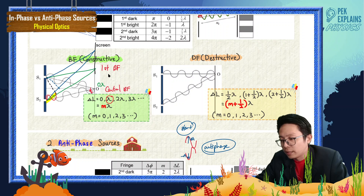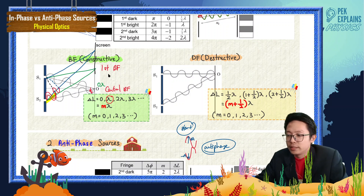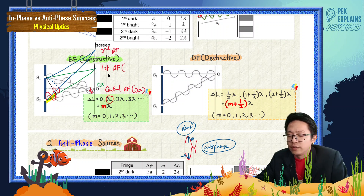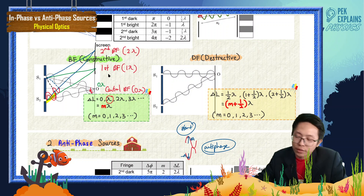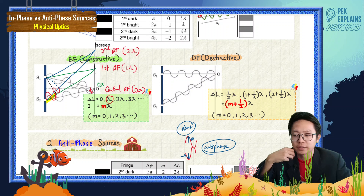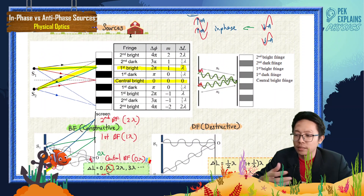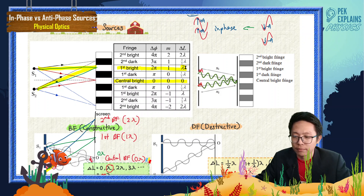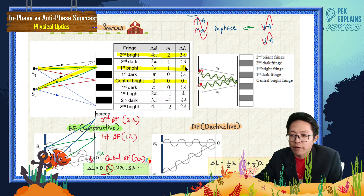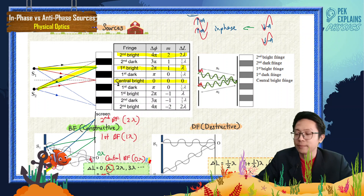For 2 lambda path difference, you get the second bright fringe. The central bright fringe is due to 0 lambda, the first bright fringe due to 1 lambda, the second bright fringe due to 2 lambda, the third bright fringe due to 3 lambda, and so on. That is what delta L equal to M lambda means — you form a bright fringe, so you can see bright, bright, bright.